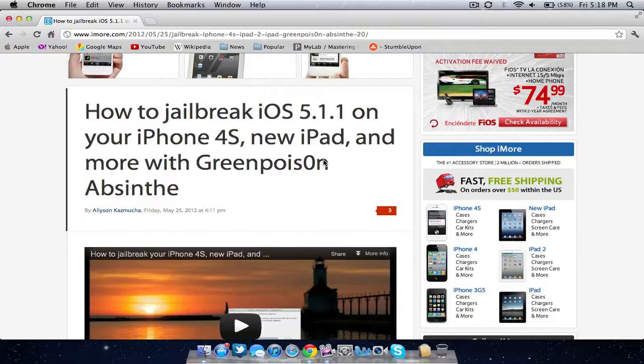on all Windows, Macintosh, or Linux operating systems. And it goes through the Green Poison Absinthe Jailbreak 2.0.